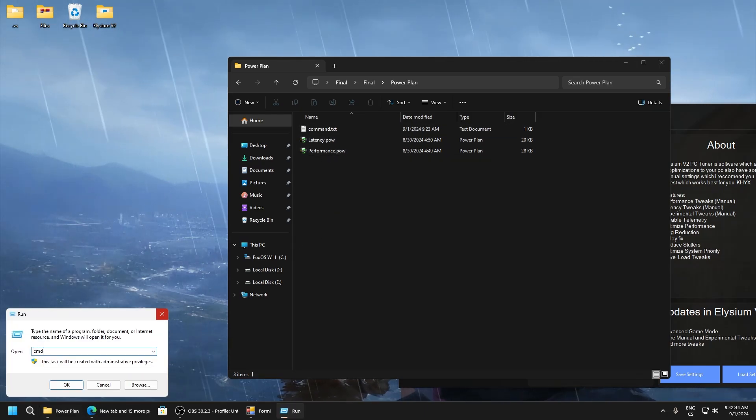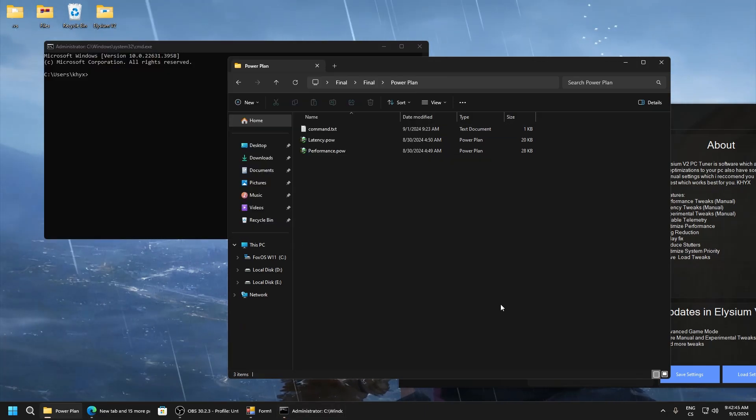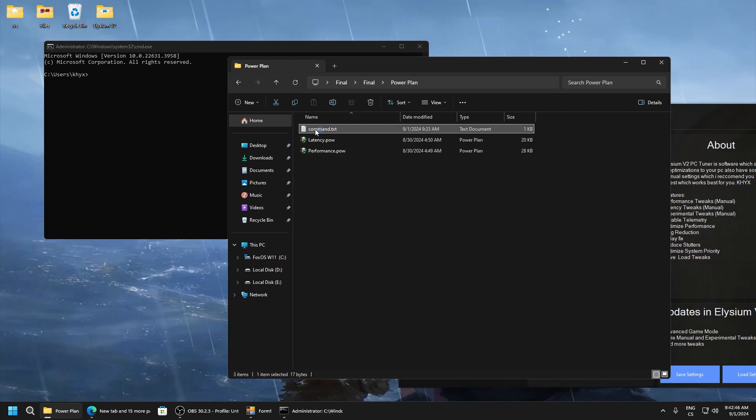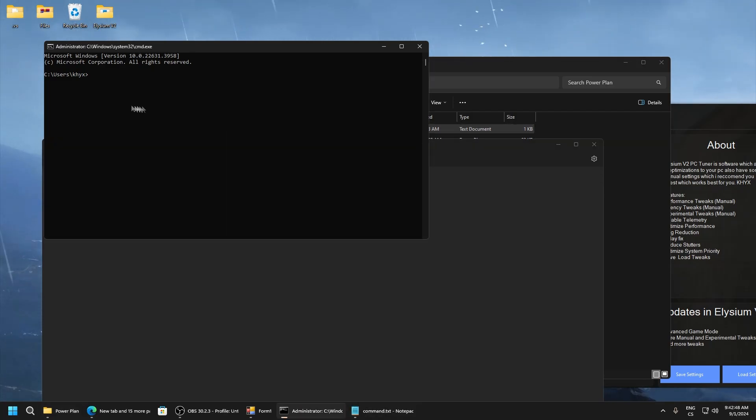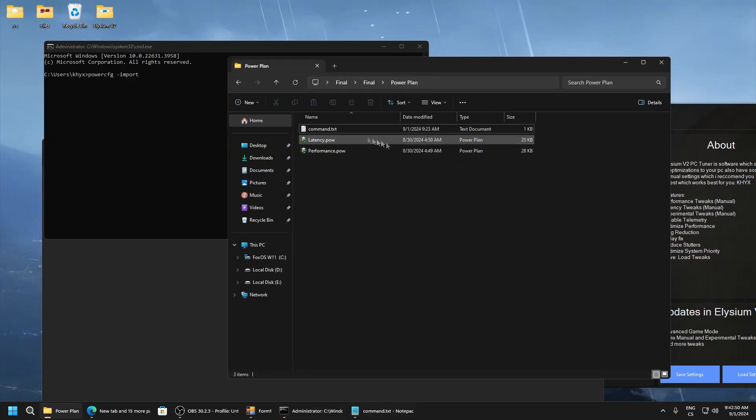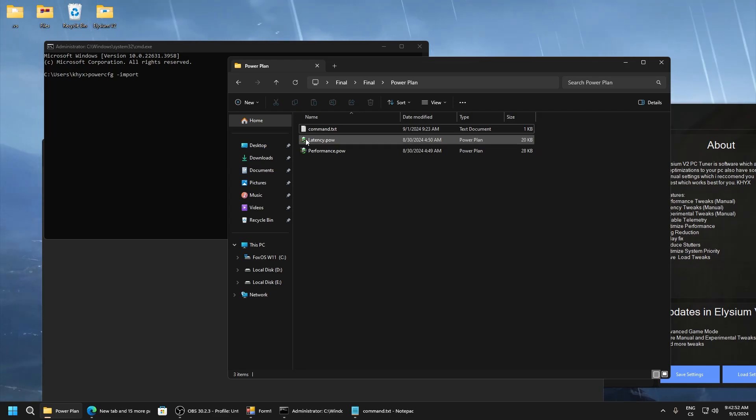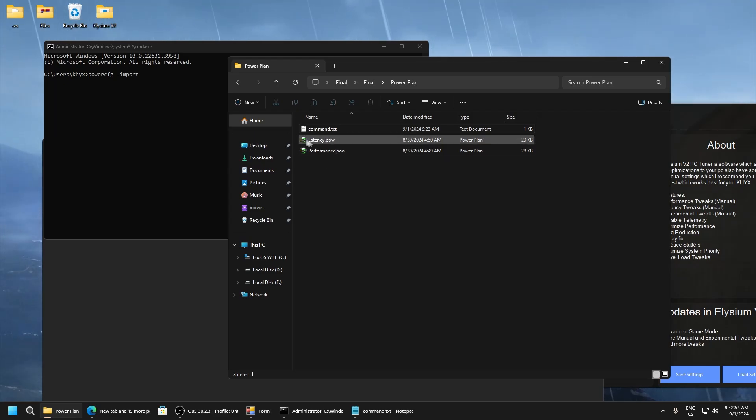Open CMD, open command.txt, paste it here. And now just you can select performance and latency. I will select for example latency.